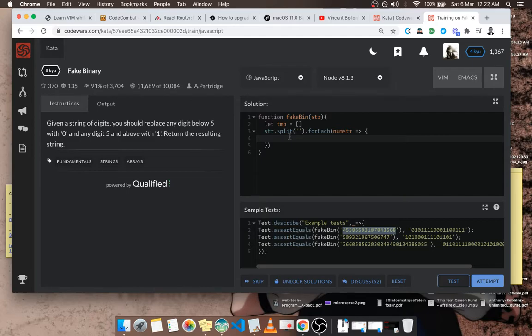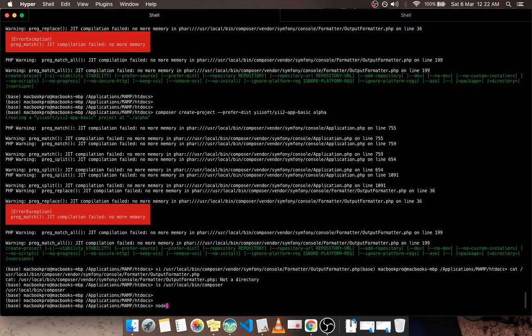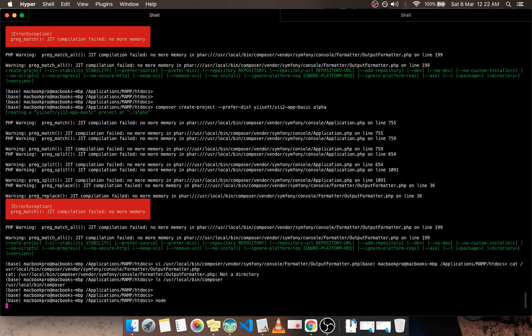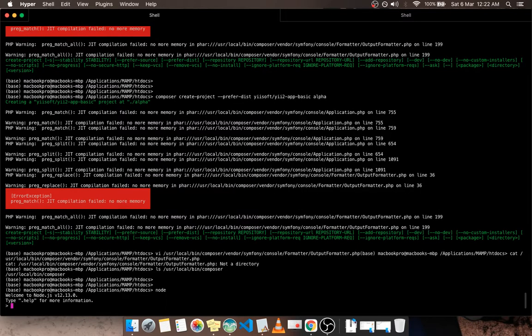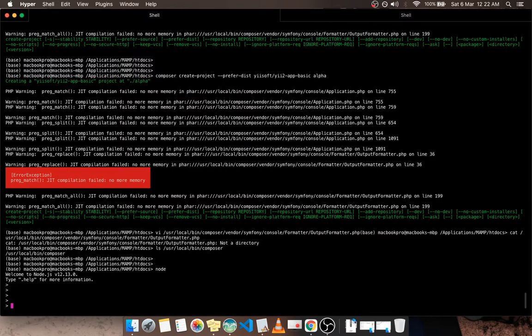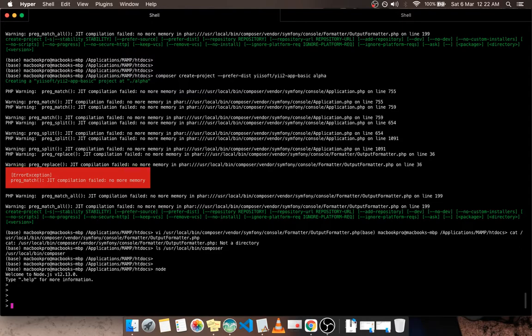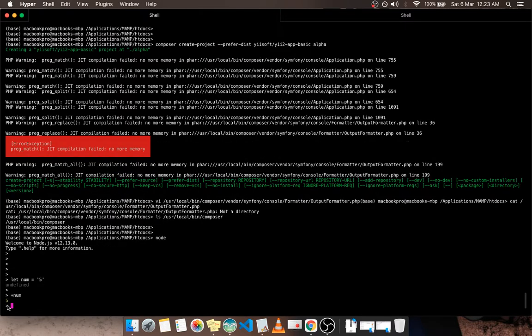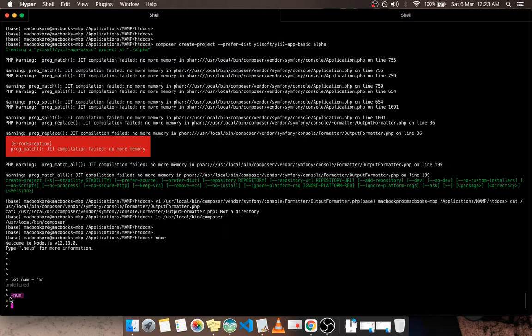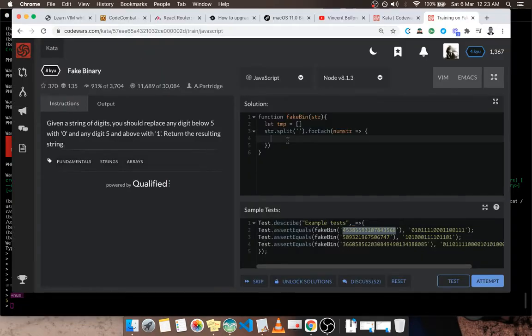So in order to convert, let's open the Node console so that you can see something. It's taking some time to load because I have many services running in the background. If I declare a variable num to be equal to the string five, if I say plus num, it becomes the figure five. You see this is written without the quotes. So if I put a plus in front of a character integer, it becomes a number.